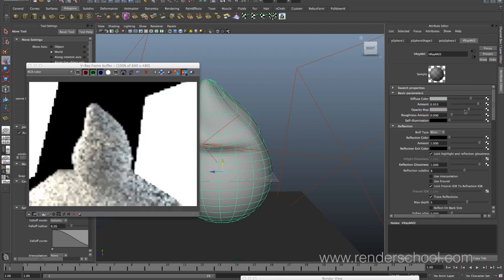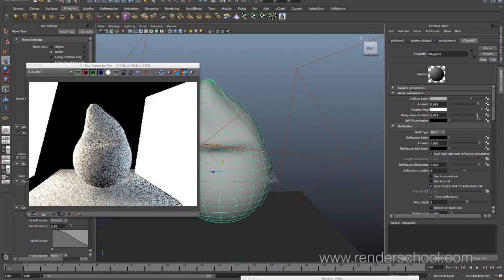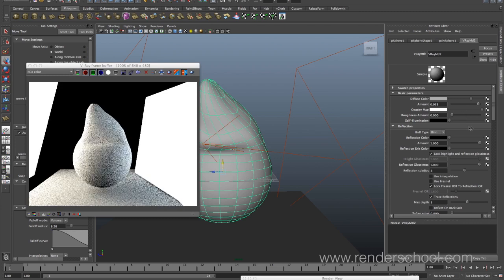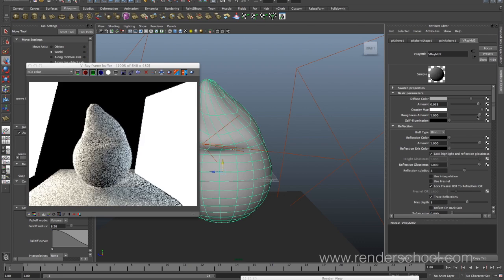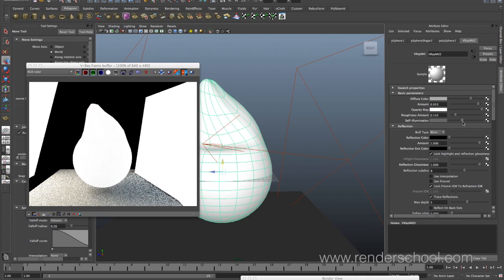Opacity map works like opacity maps tend to work — making stuff transparent, not the most useful in the world. Roughness is actually quite nice — it will soften out the diffuse lighting, so it basically looks like there's a bit of roughness in your material. You can see in the sample preview that it's just softening everything out. I like to keep a bit of this on. Self illumination is self illumination.